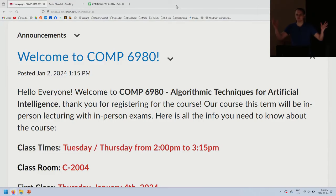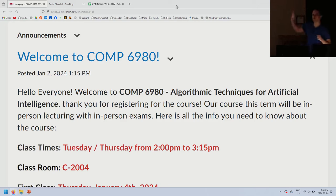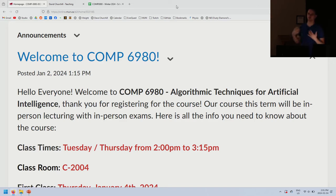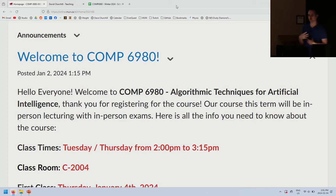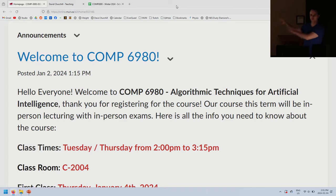Welcome to Computer Science 6980. I'm going to read through all the introductory materials posted on D2L, the syllabus, and everything. Half of that is for your benefit, half is for mine, so that if I see anything wrong, I can correct it now rather than three-quarters of the way through the course.